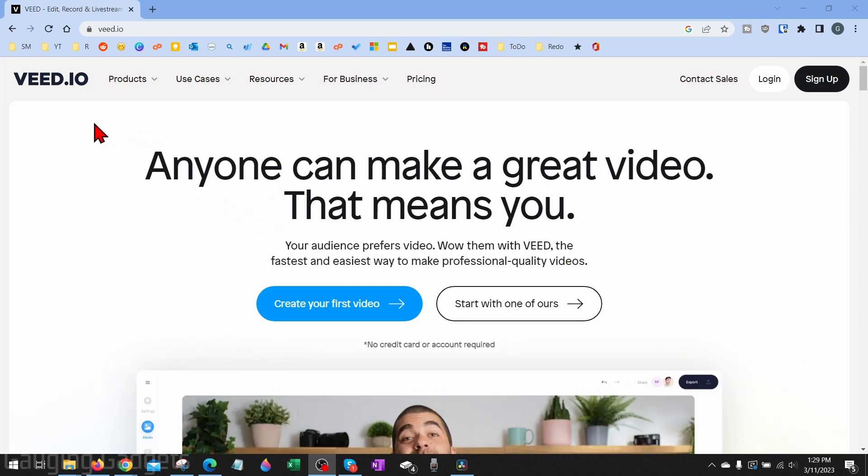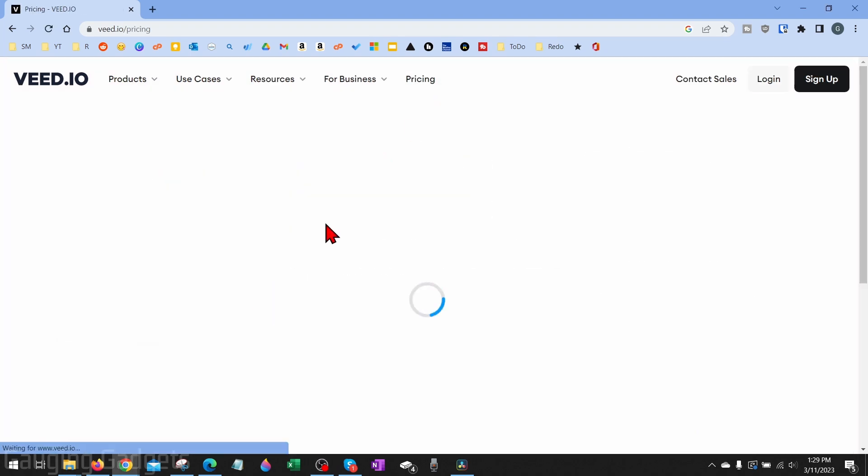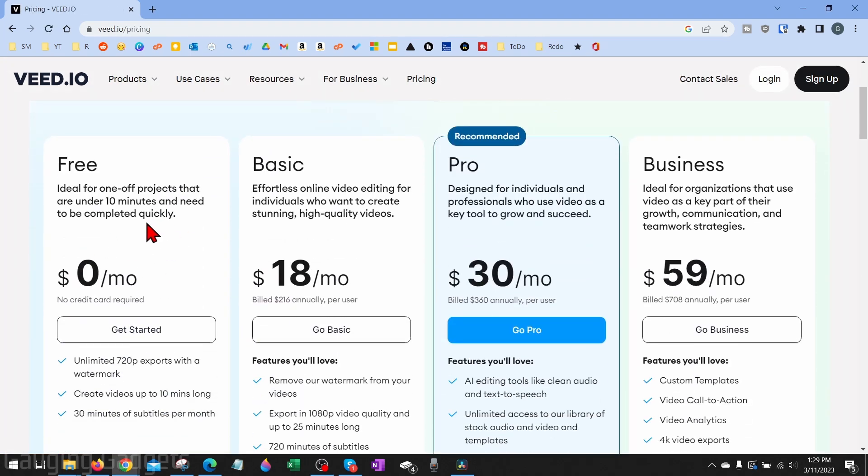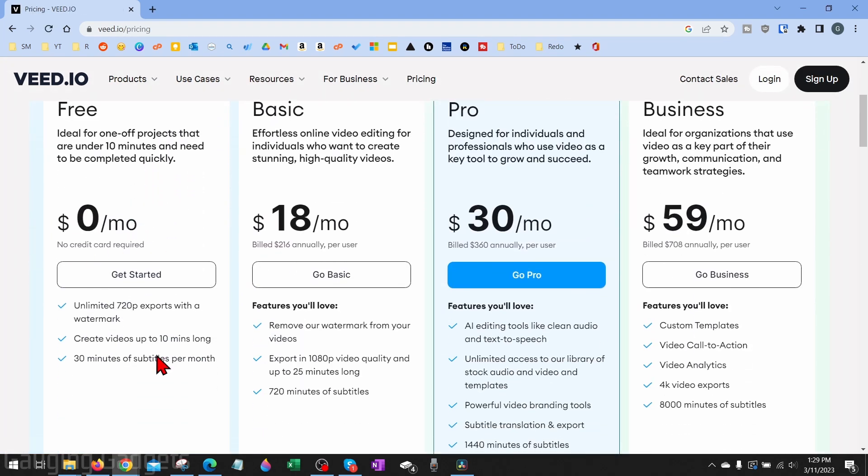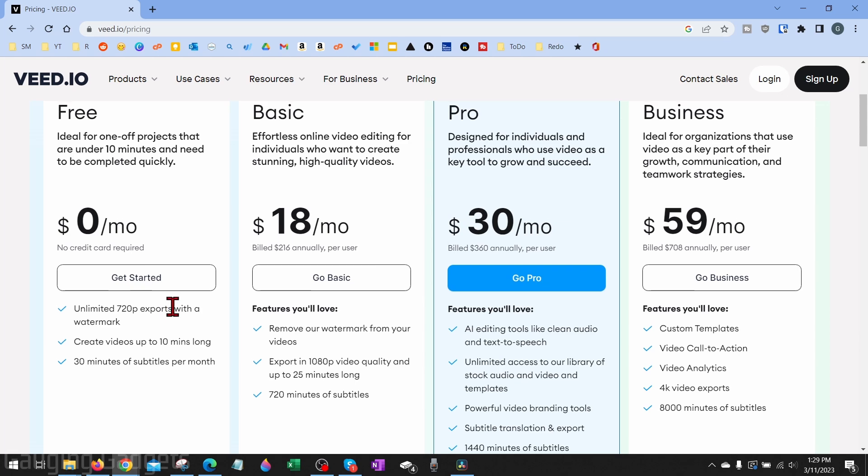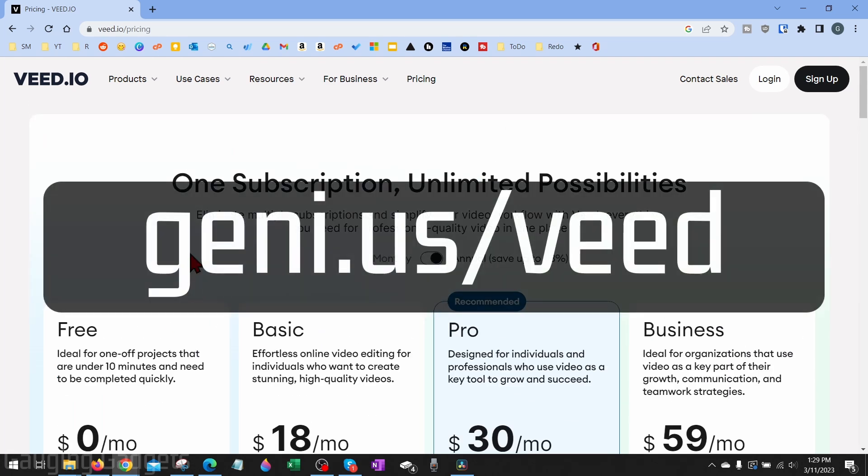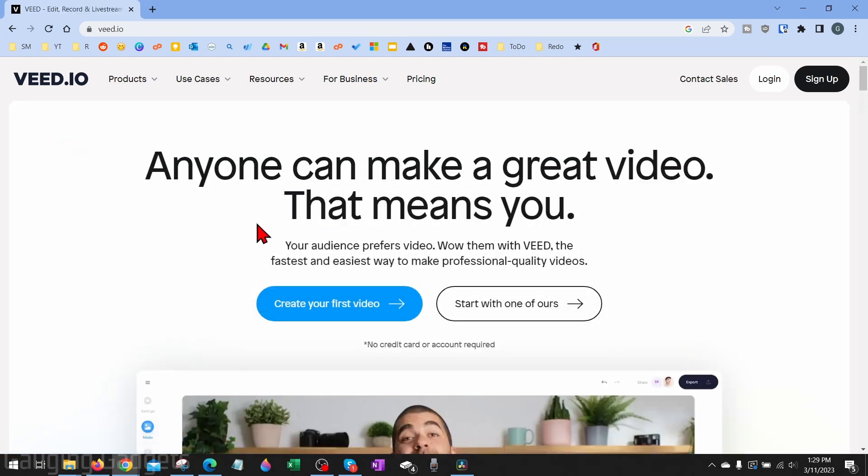To make our music visualizer, we're going to be using a tool called Veed. While Veed does cost money, they have a free version of their product that works really well and will allow us to create this video for free. Check the description for an affiliate link. The first thing we need to do to get started is simply go to veed.io and then select 'Create your first video' right here.